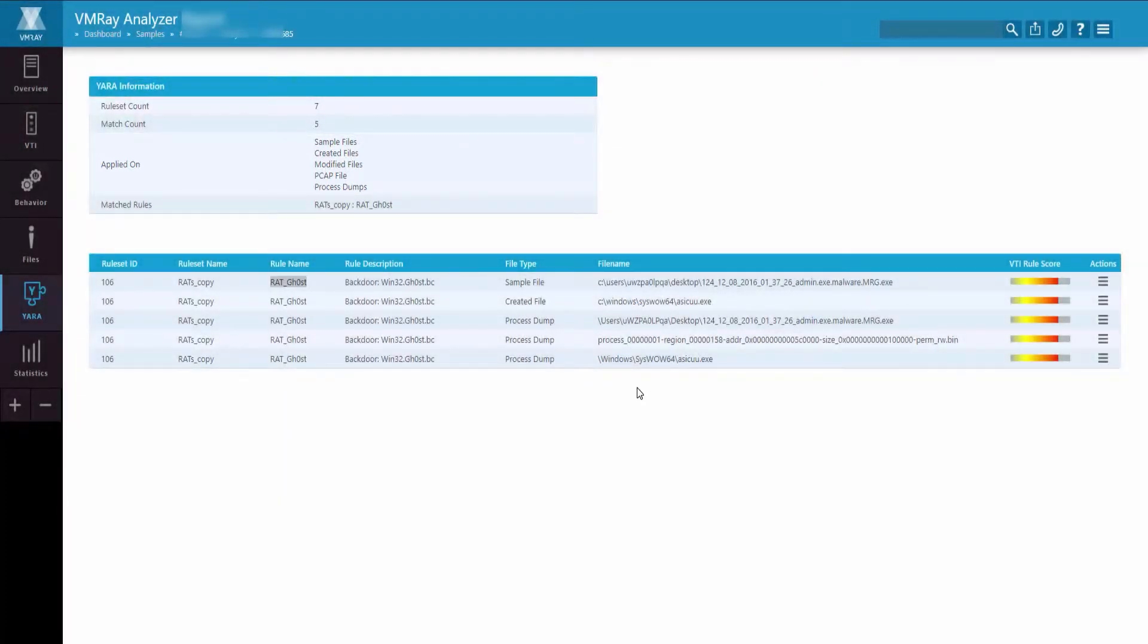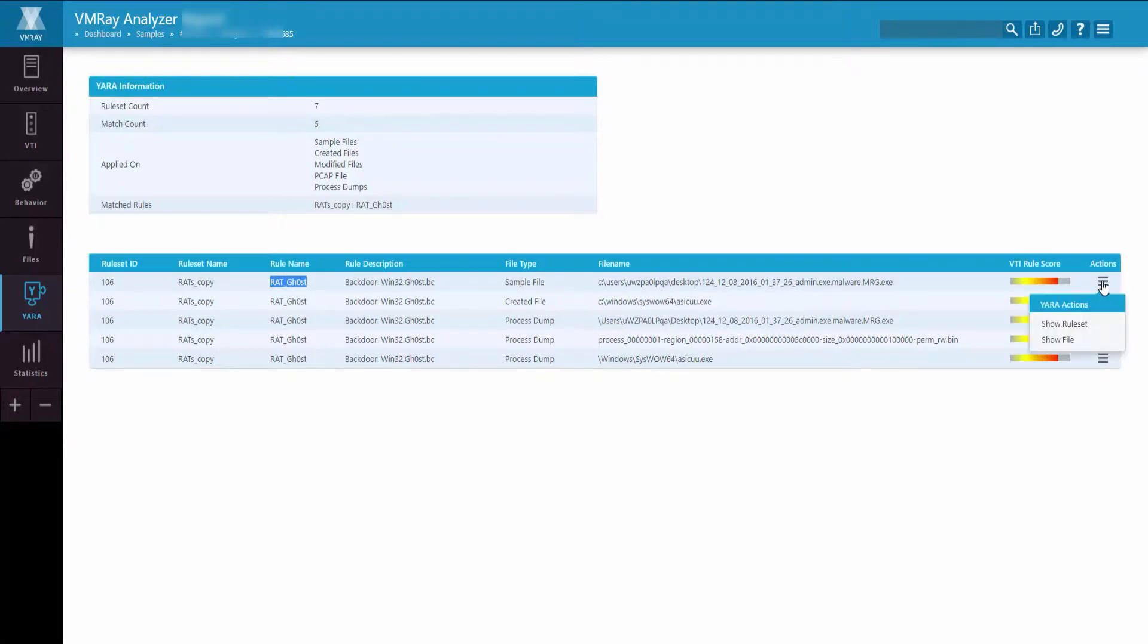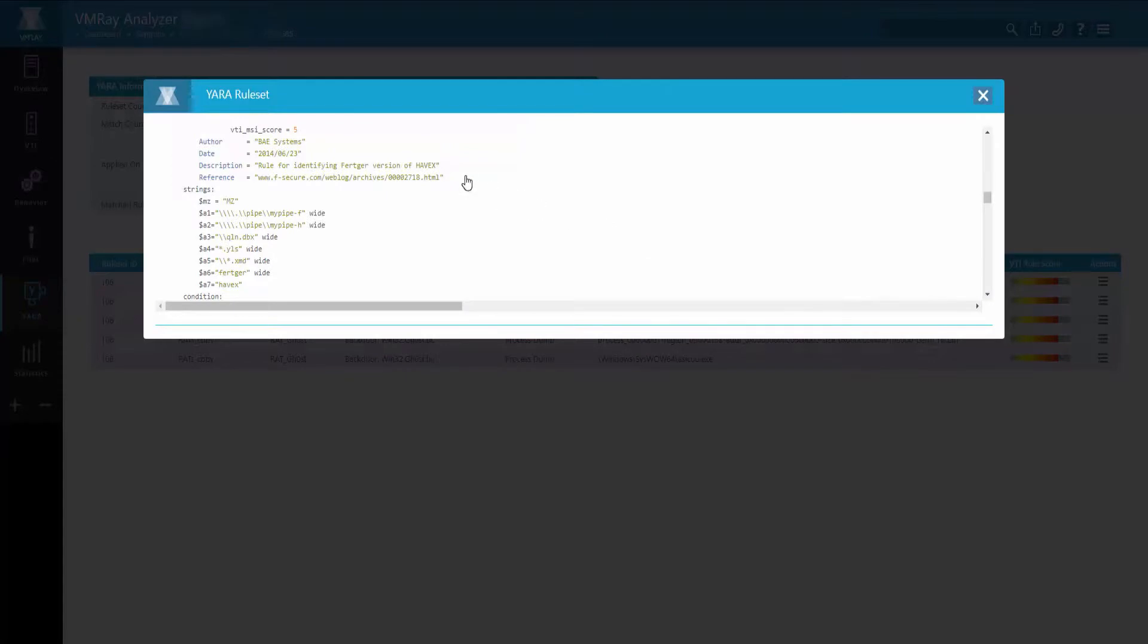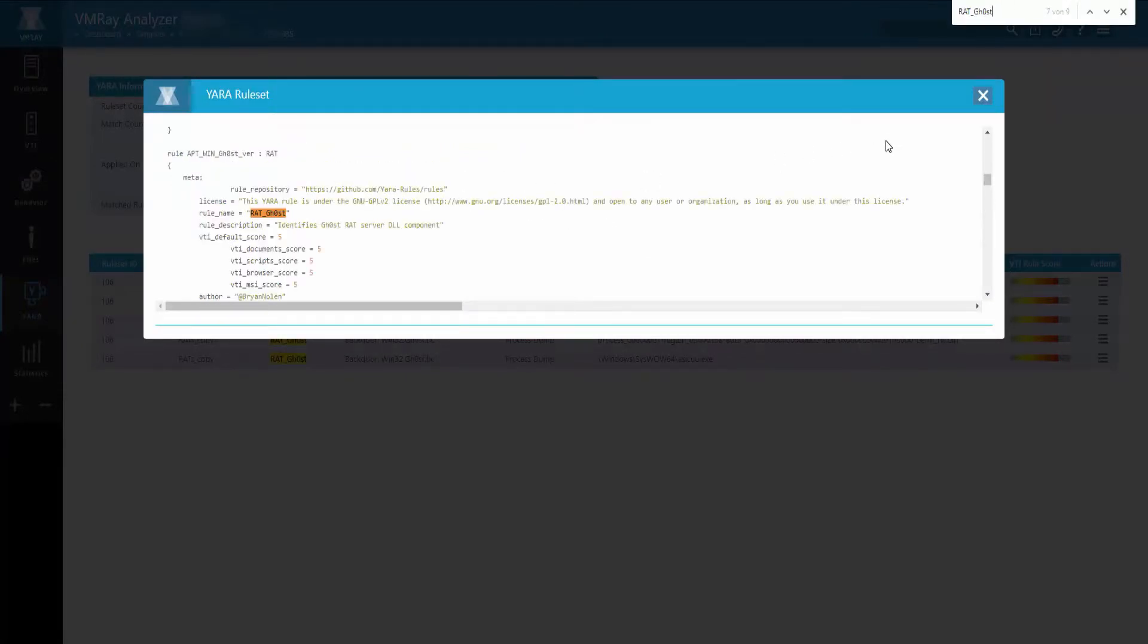If you would like to navigate to the exact rule that was triggered during the analysis, you can copy the rule name, go to the Actions and Show Rule Set, and navigate to the exact rule that was utilized.